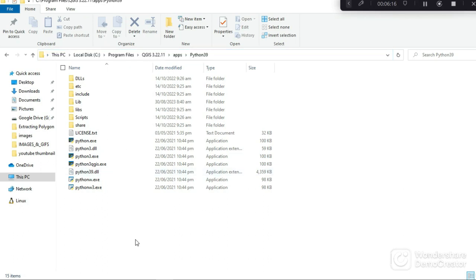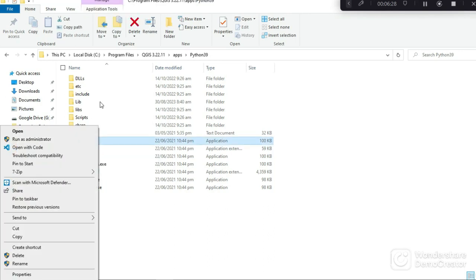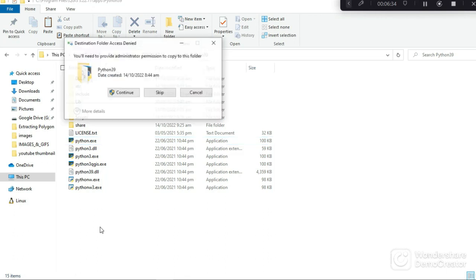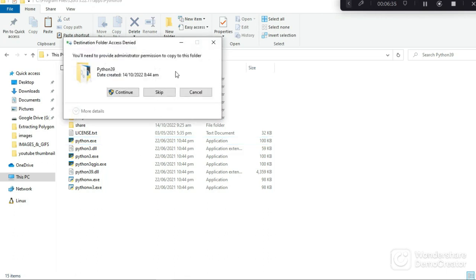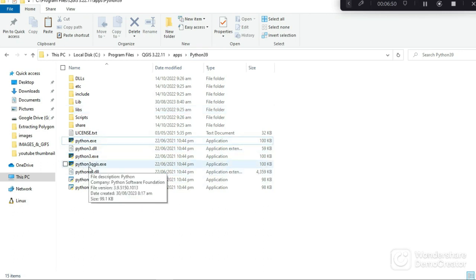I have Python 39 installed, so you might have a different Python version, but whatever the version is you double-click on the Python version and then you navigate to this particular window. When you see this Python executable file, you copy it and then paste it to duplicate it.